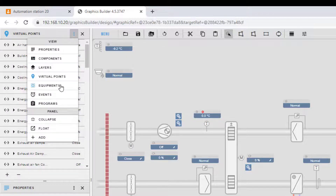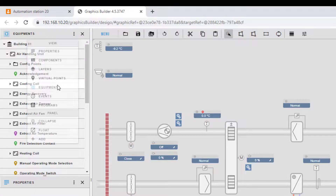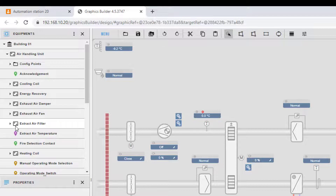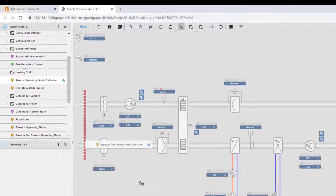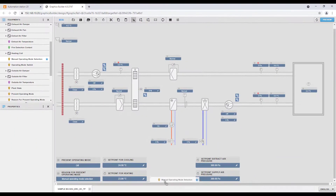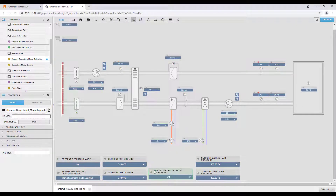To add an element to the graphic page, select under Equipment the plant and navigate through the structure to the element you want to add. In our example, we want to add the manual operating mode. Select the element and drag and drop it to the graphic. Automatically, the Siemens Smart Label is created in the standard style.